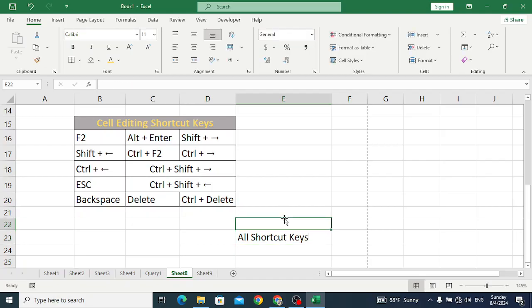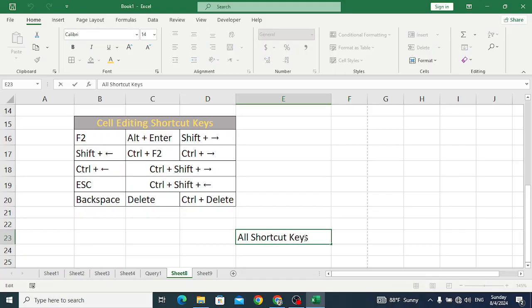Next is Shift+Right Arrow key, which is used to select a character to the right side. And Shift+Left Arrow key is used to select to the left side — like this, selecting characters to the left side.